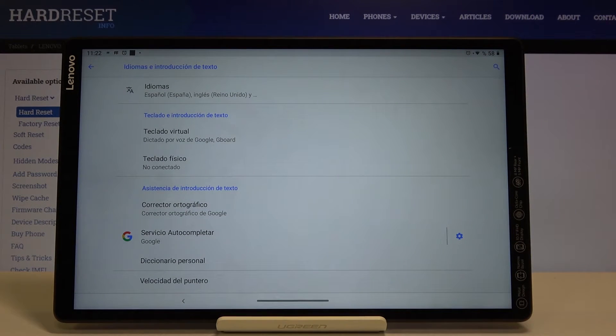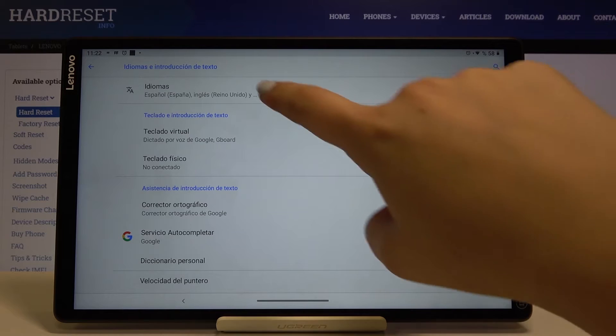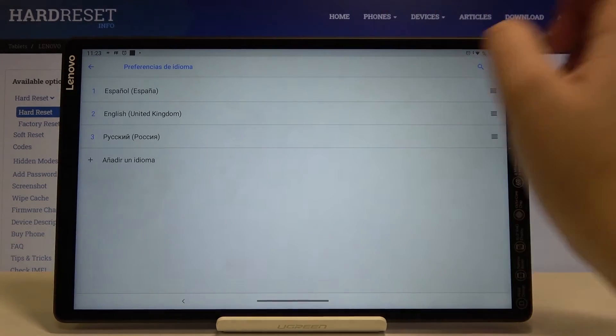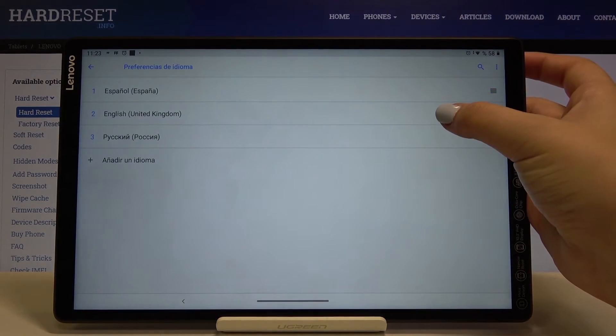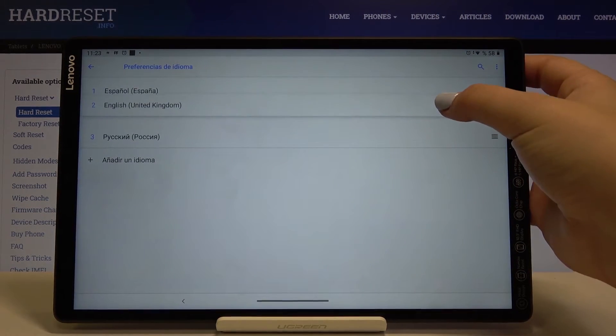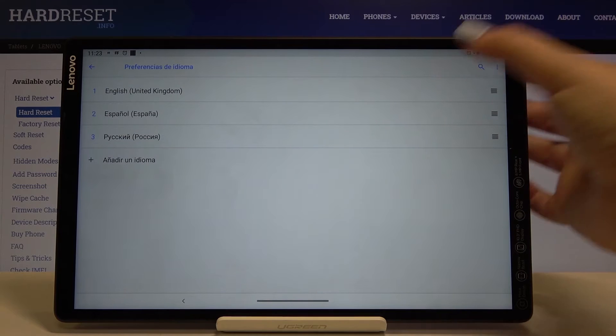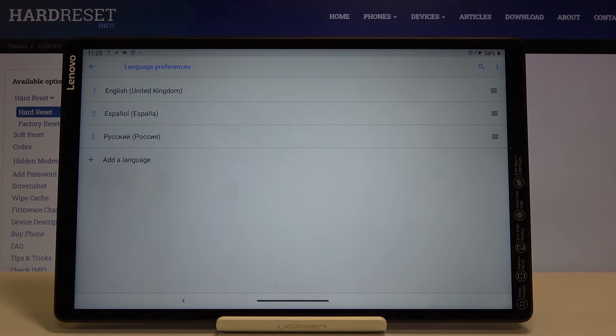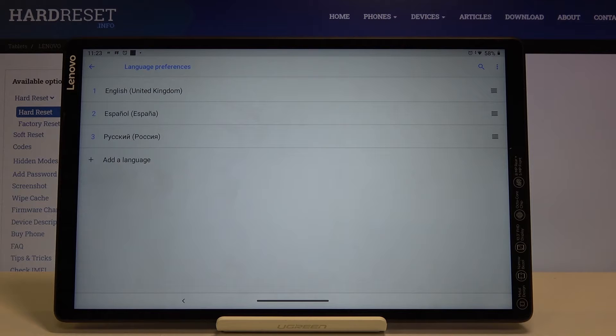In order to get back to English simply tap on the languages and choose English. Tap on it, hold it and drag it to the first position and as you can see it also immediately changes.